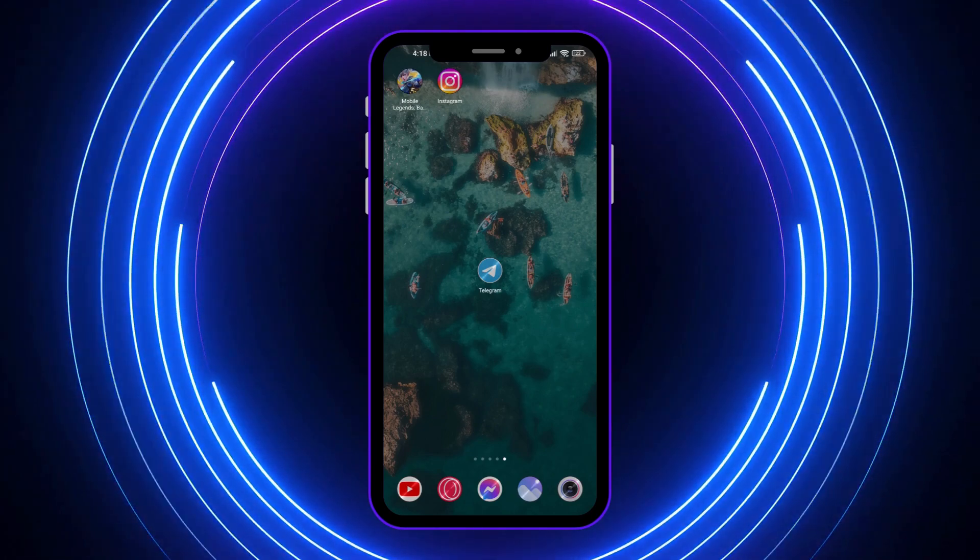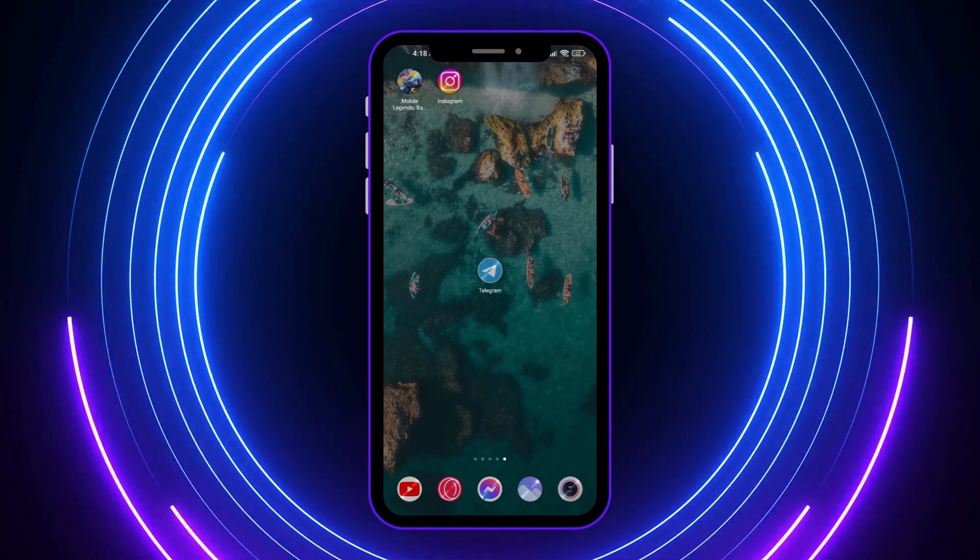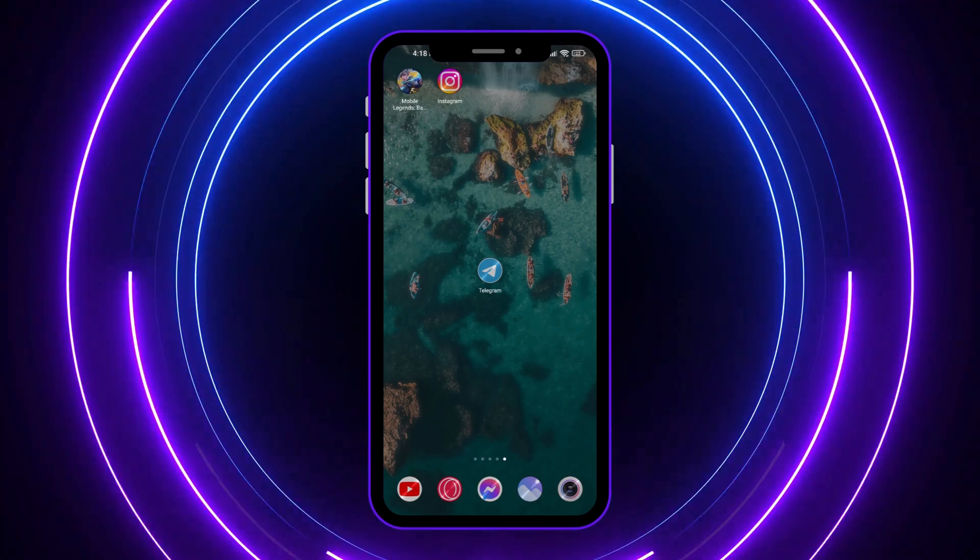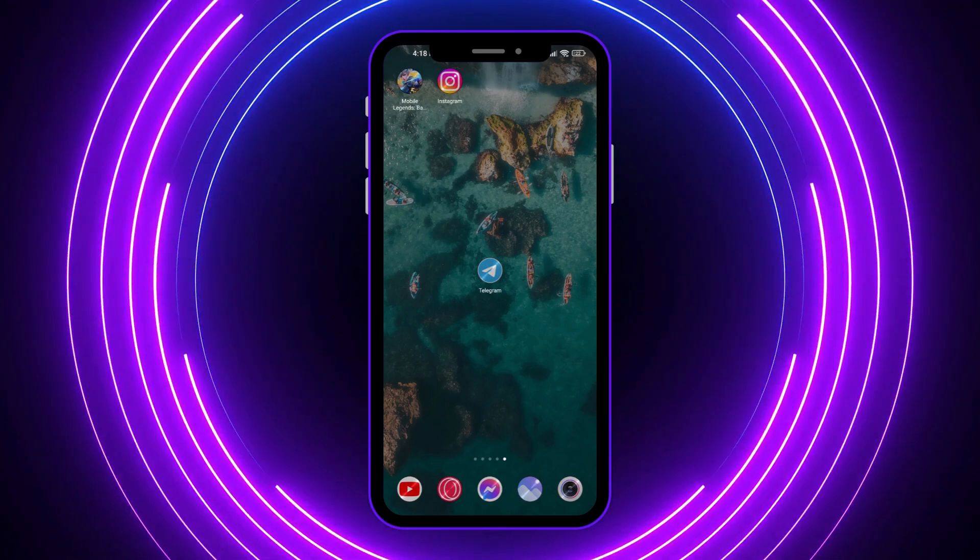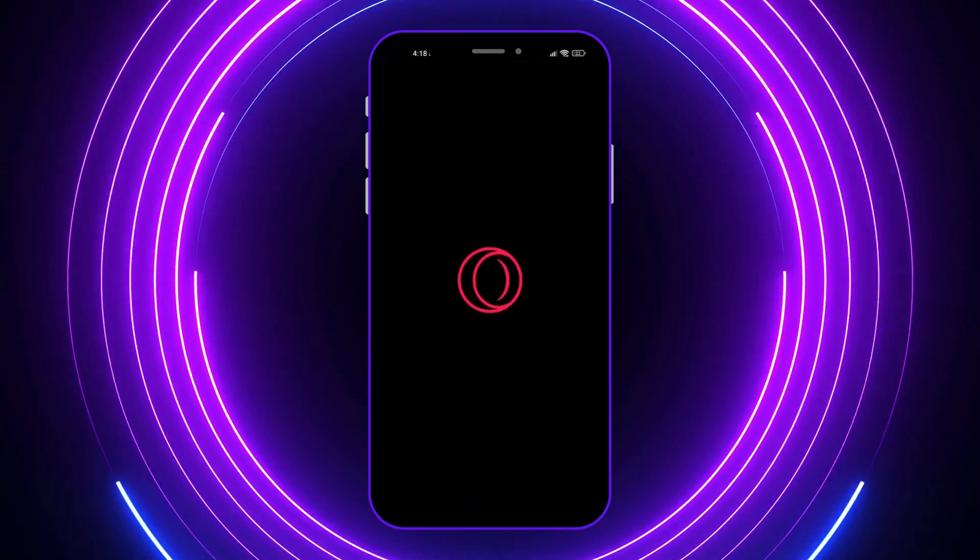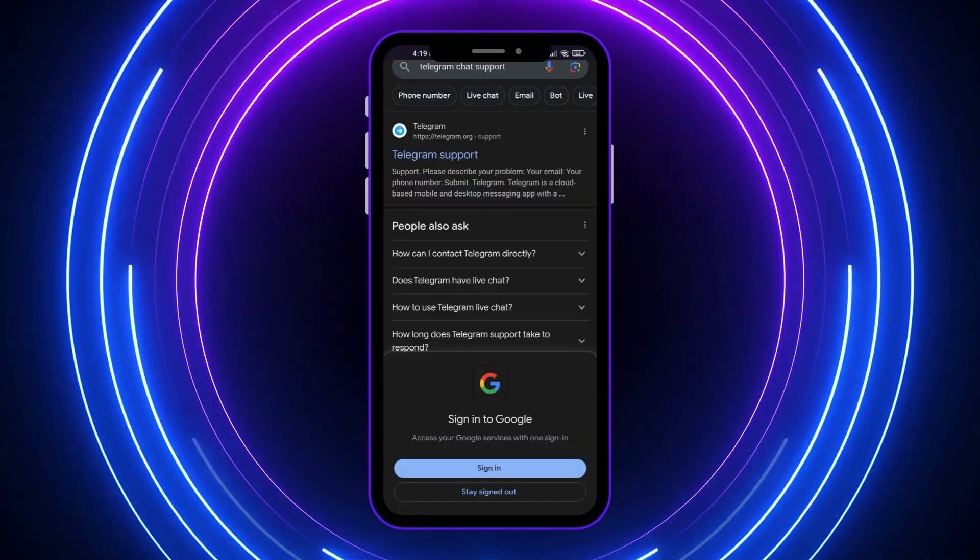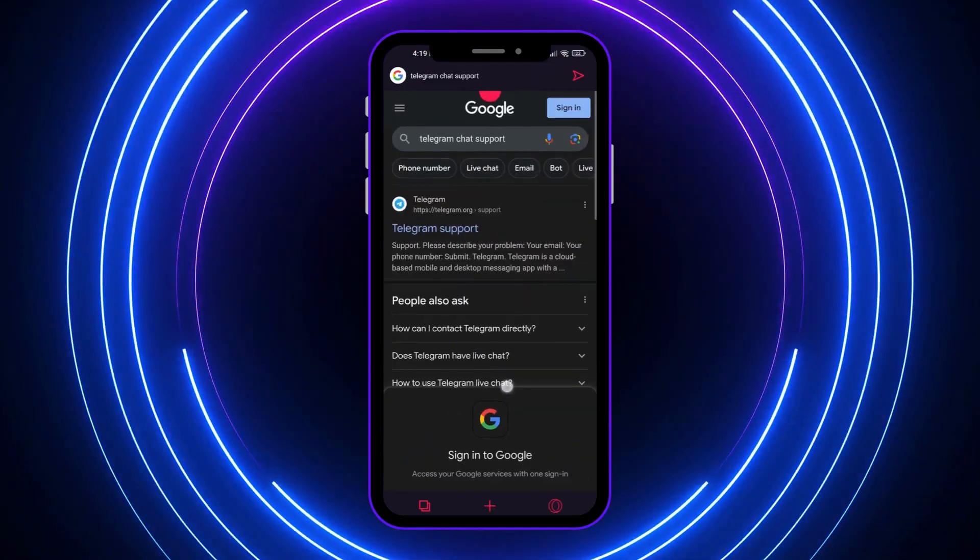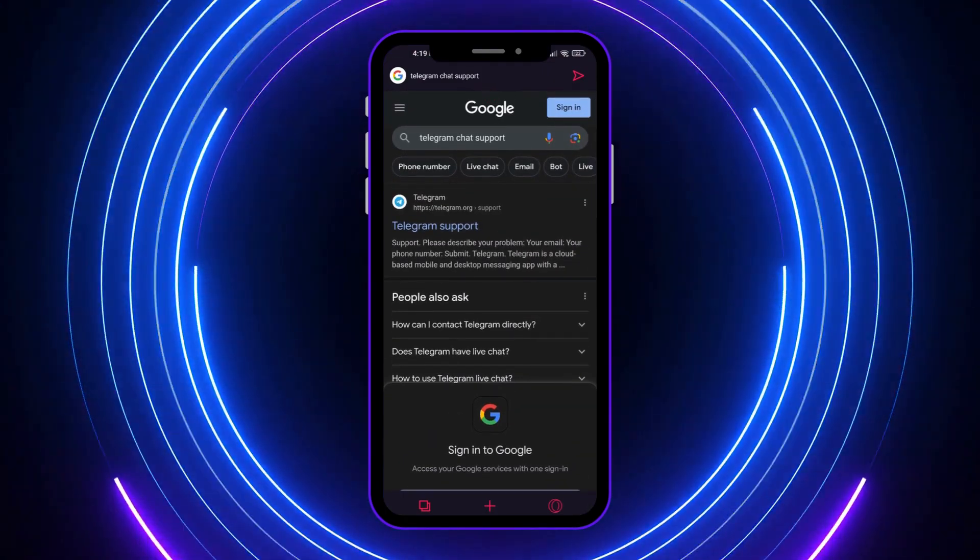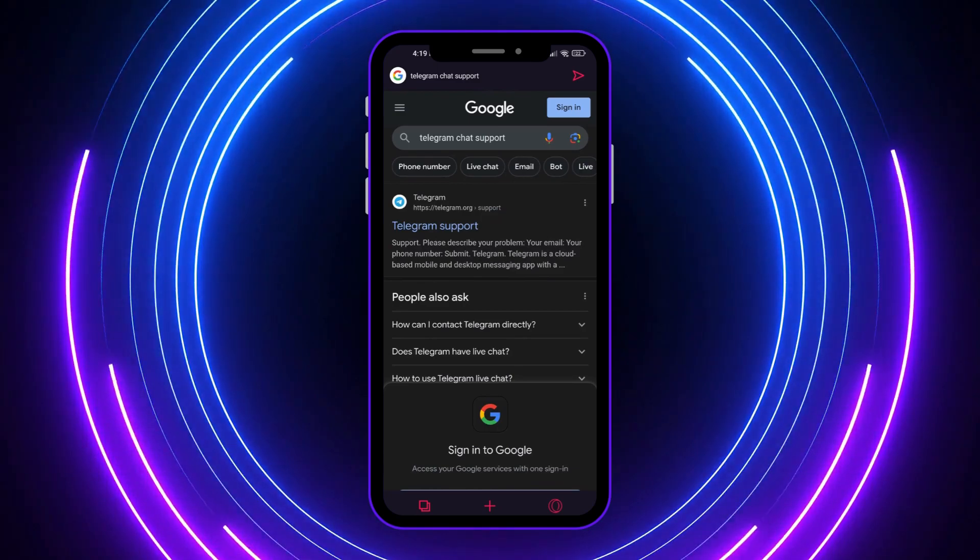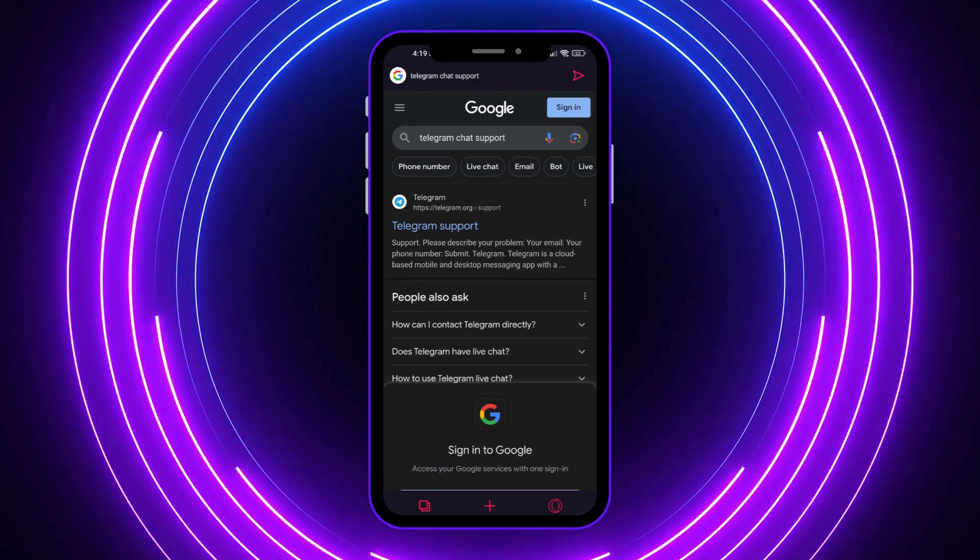But in this video, we are going to go here into our browser. We're going to type in right here in google.com Telegram chat support.